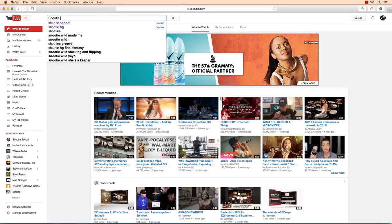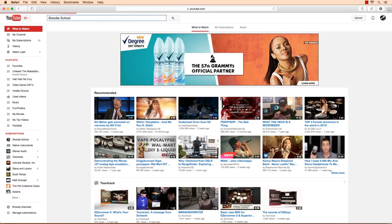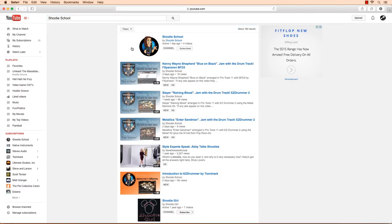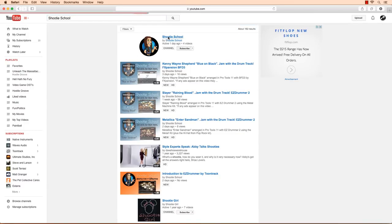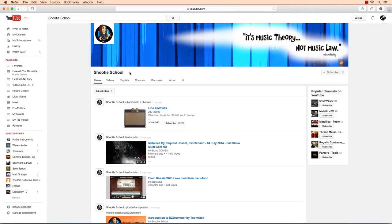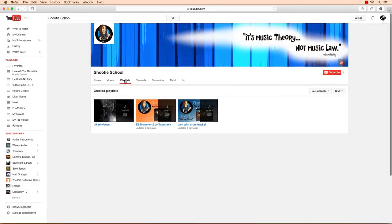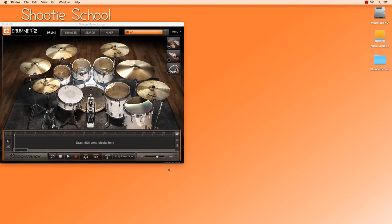If you're looking for more thorough tutorials on this software, check out my YouTube channel Shooty School and look for the EasyDrummer 2 playlist. Because in this video, we're diving in fast for a brief overview so you can be jamming now with your TuneTrack software. Feel free to hit the pause button if I move too fast. Here we go.